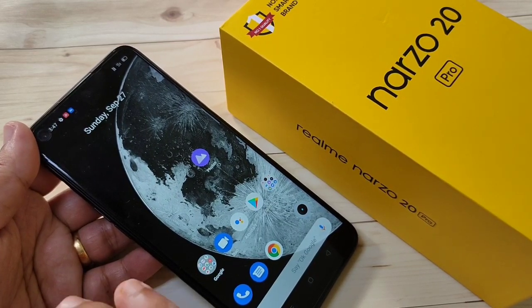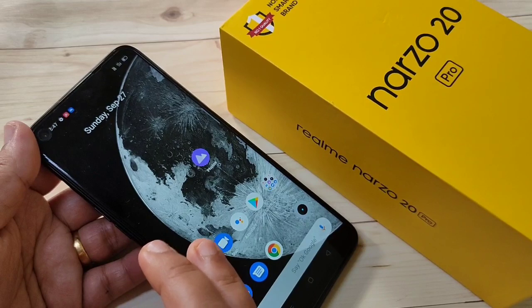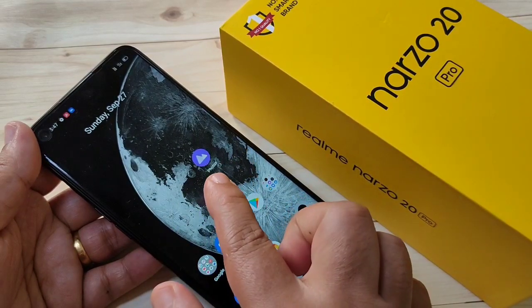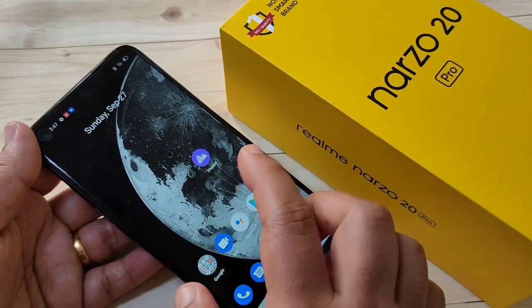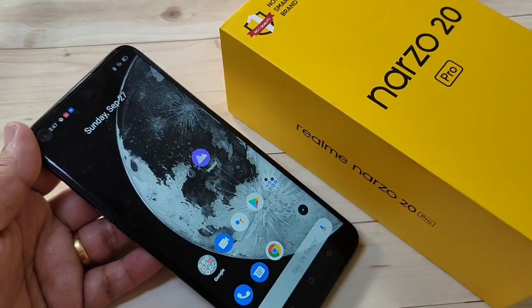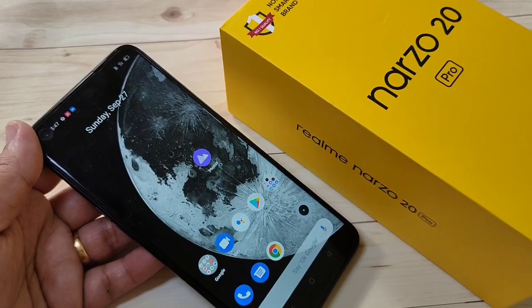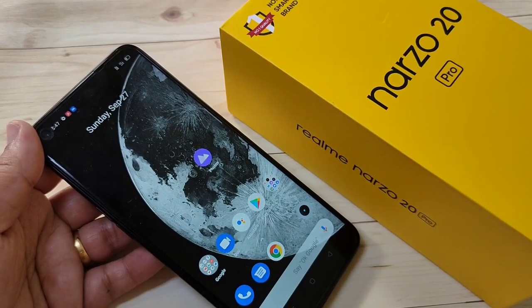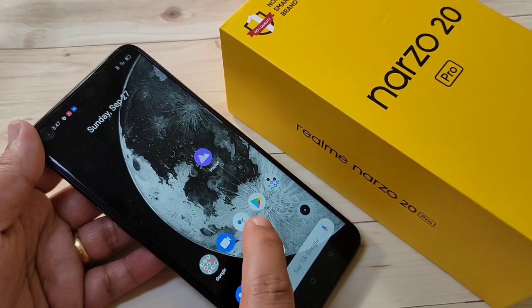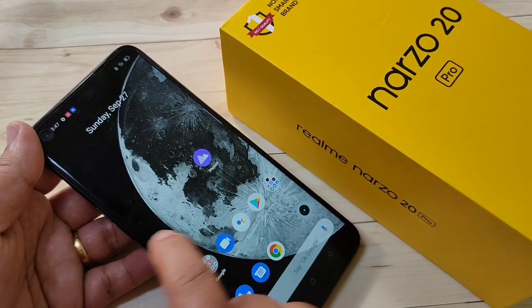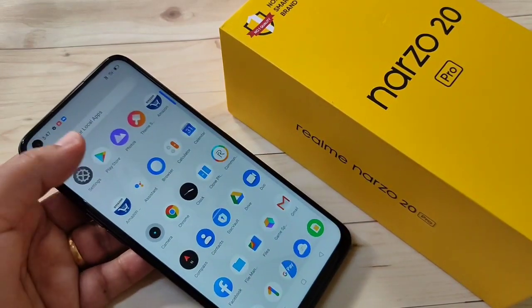So let's get started. Here I am going to hide the Photos application. You can see the Photos application is still on my home screen. Now I will show you how to hide this application from the home screen.